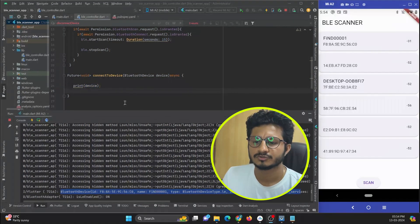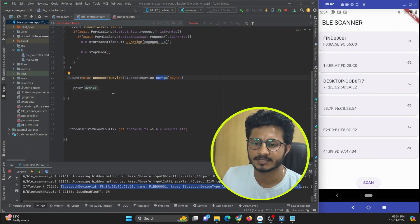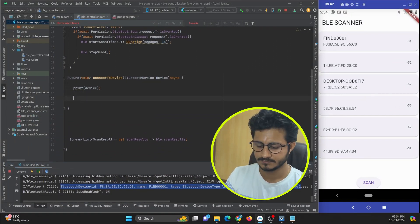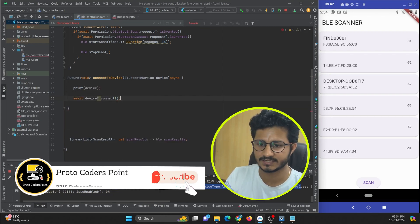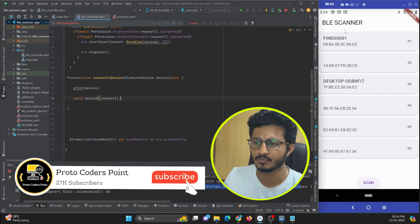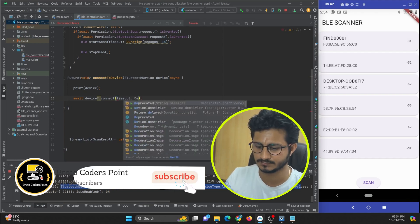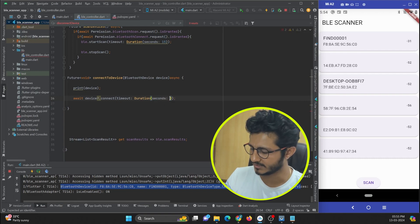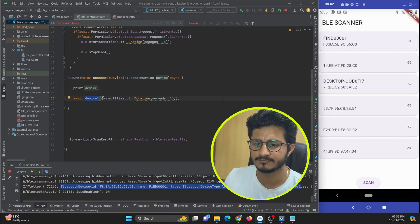To actually connect to the device, I use the connect method: await device.connect(). I provide a timeout using the Duration class with 15 seconds. This will connect to the particular BLE device.